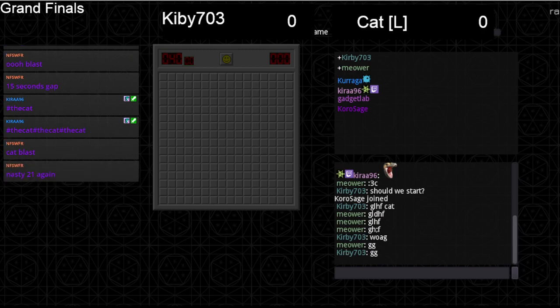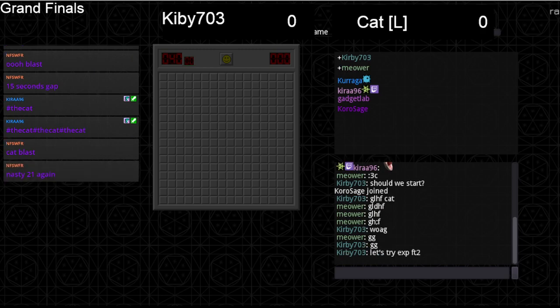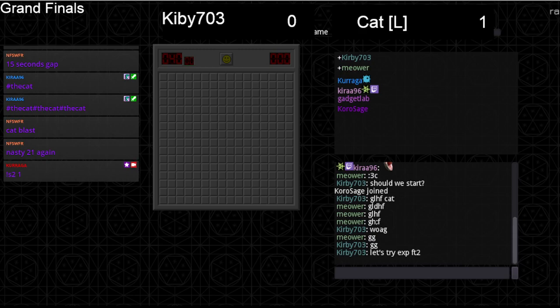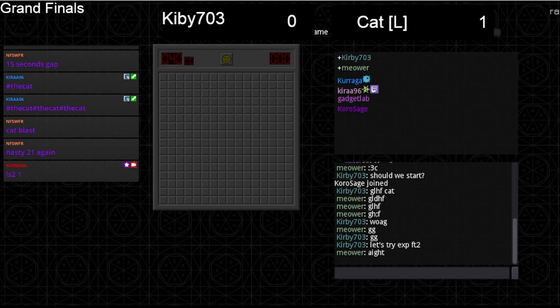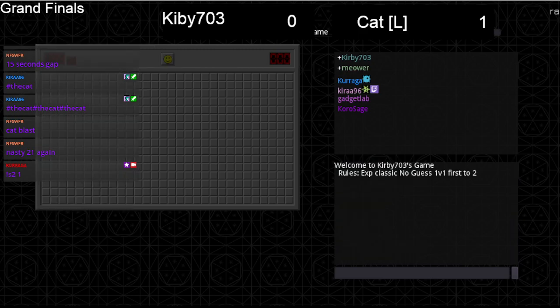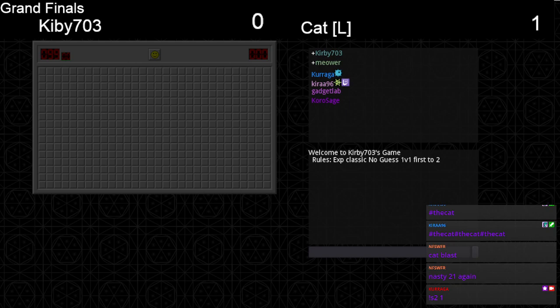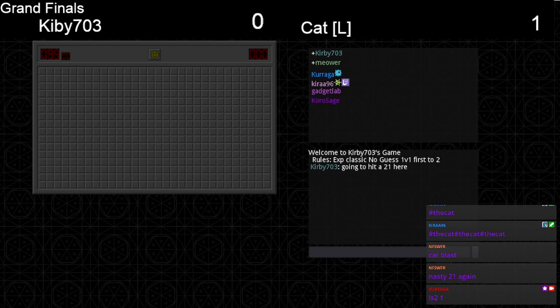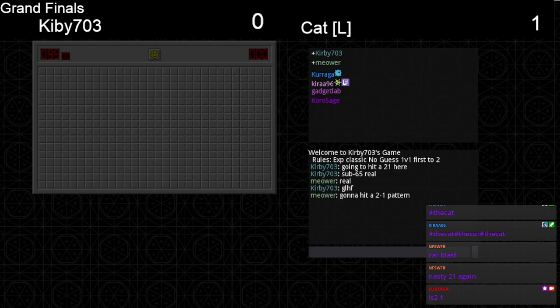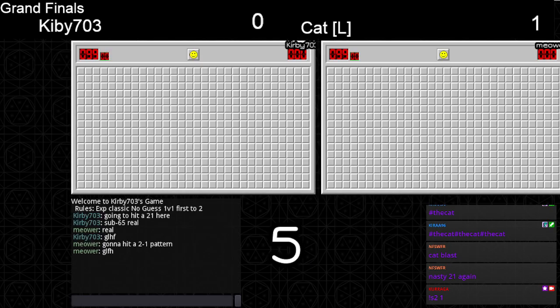102, got a nasty 21 in there. Kirby wants to do expert. That would be pretty nasty getting that 21.